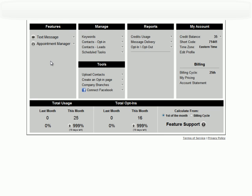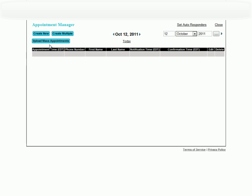Hello there. I'm going to show you how to use our Appointment Management tool. Here in the Advertiser Dashboard, under Features, we click Appointment Manager. We have three ways to add in appointments.